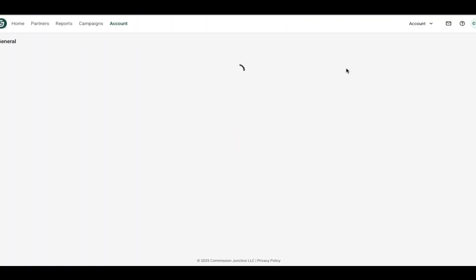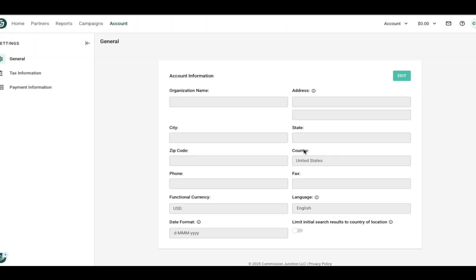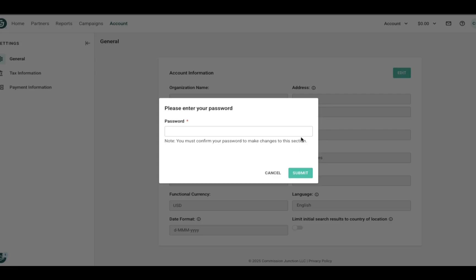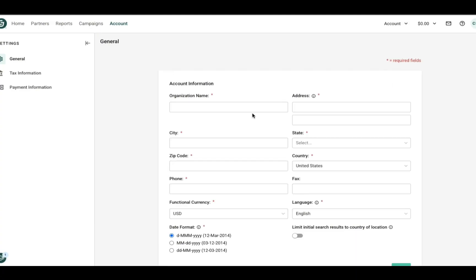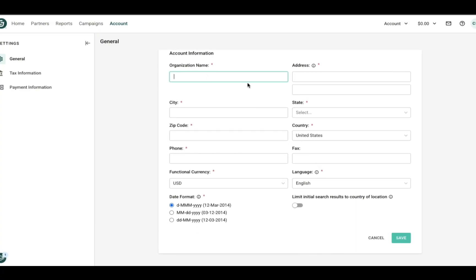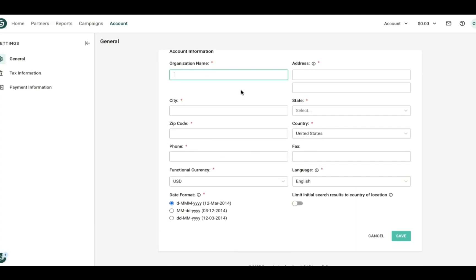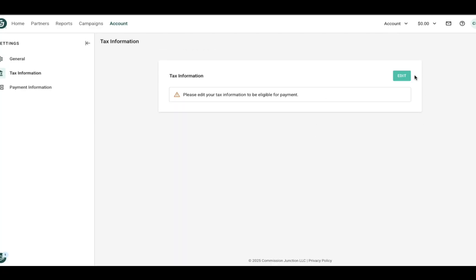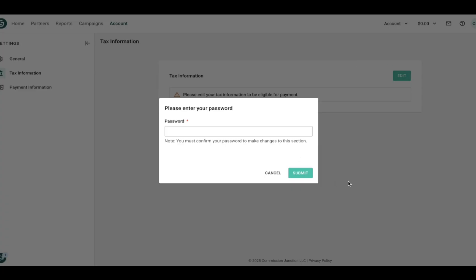This next section you won't be able to follow along with me because it is private personal information. However, you got this. You can fill this out. It will ask you for your password every single time you go to the next step under this tab here, so just be forewarned. I wanted to let you know real quick: don't get too tripped up by organization name. You don't have to have an official business, just use your social media platform. Then we move on to tax information, which of course asks again for our password.